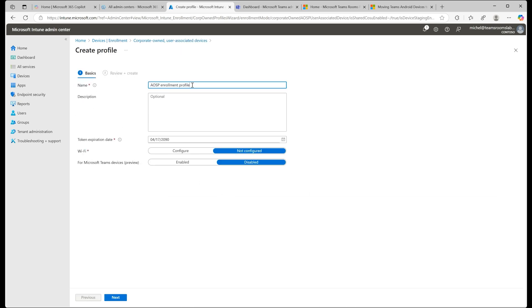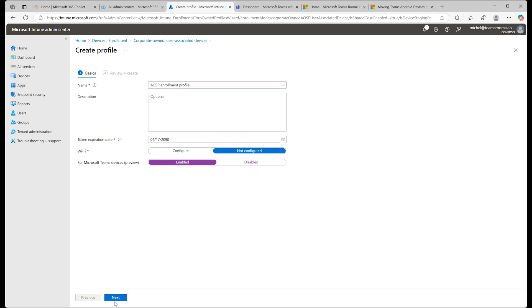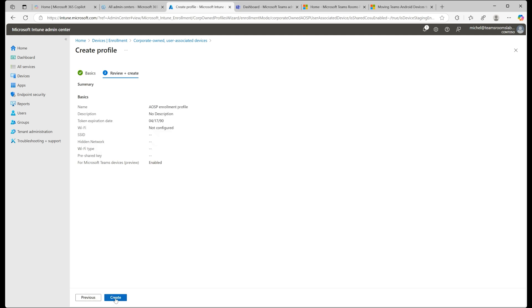Give it a name. Optionally, you can write a description, and then make sure you toggle Enabled for Teams Rooms Devices Preview. Select Next, then select Create.